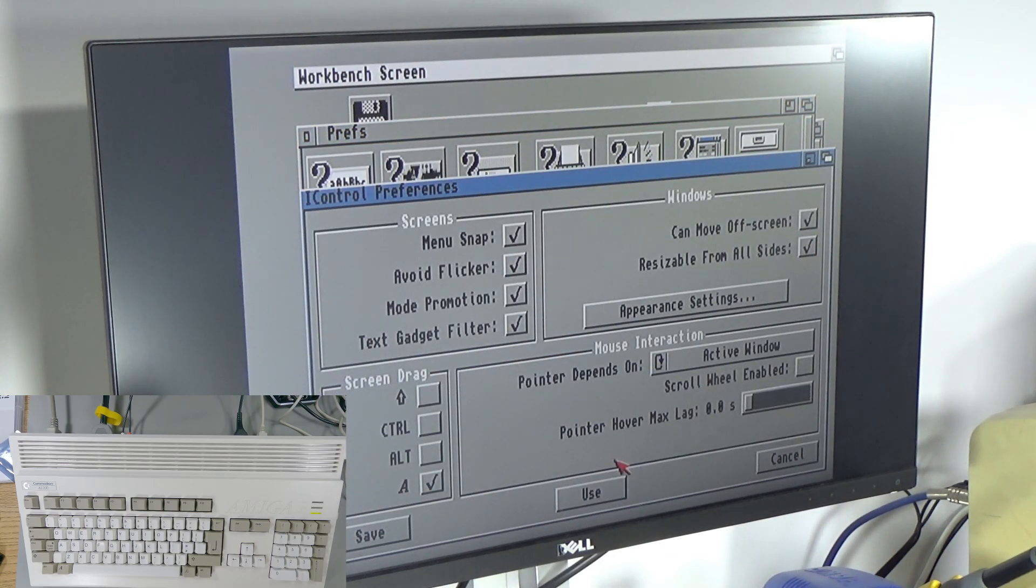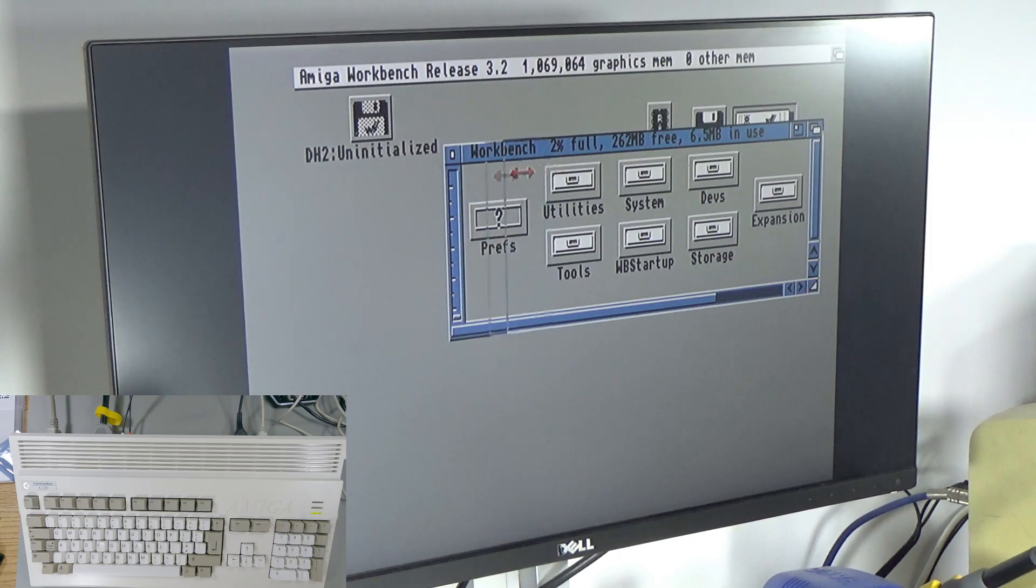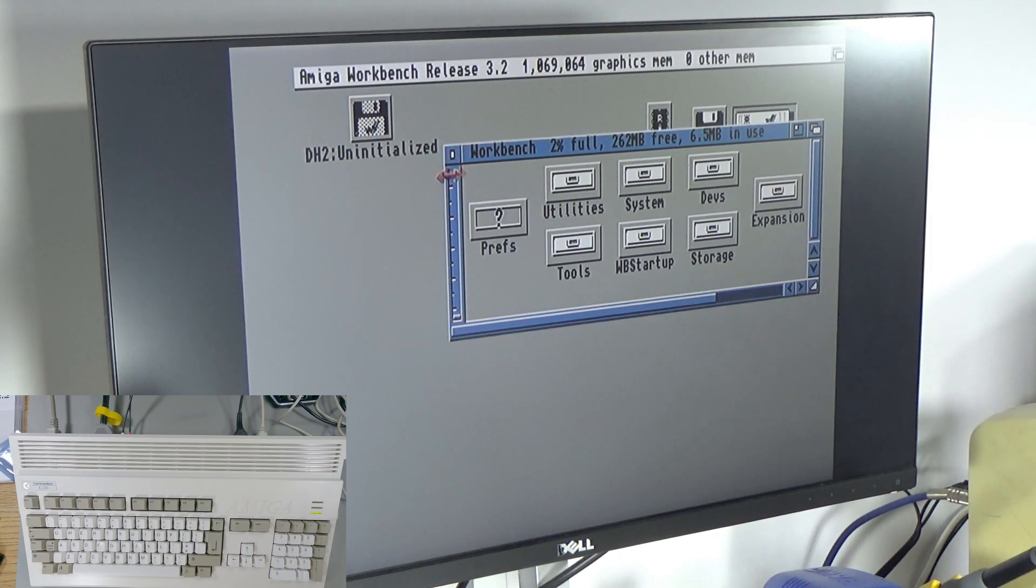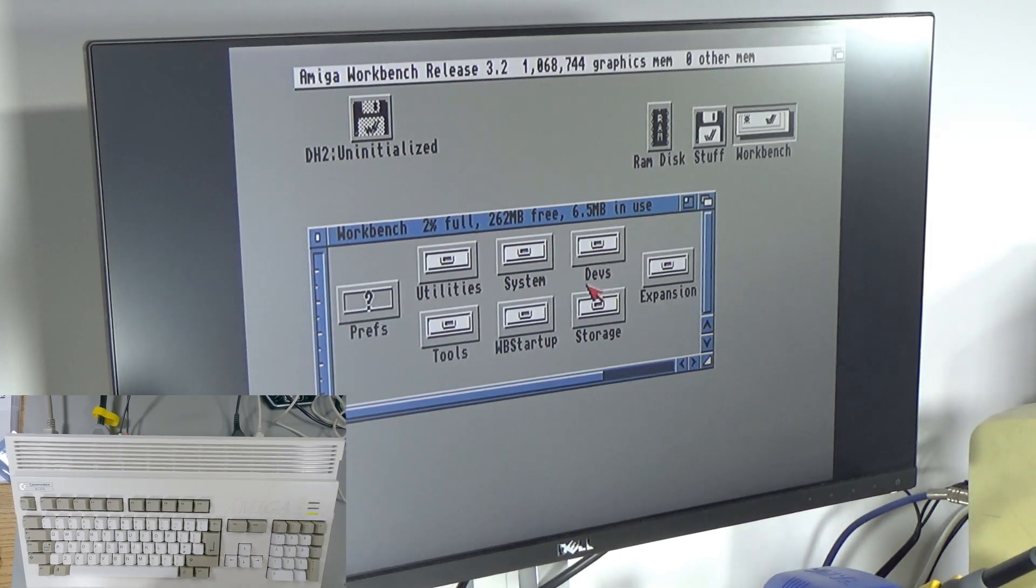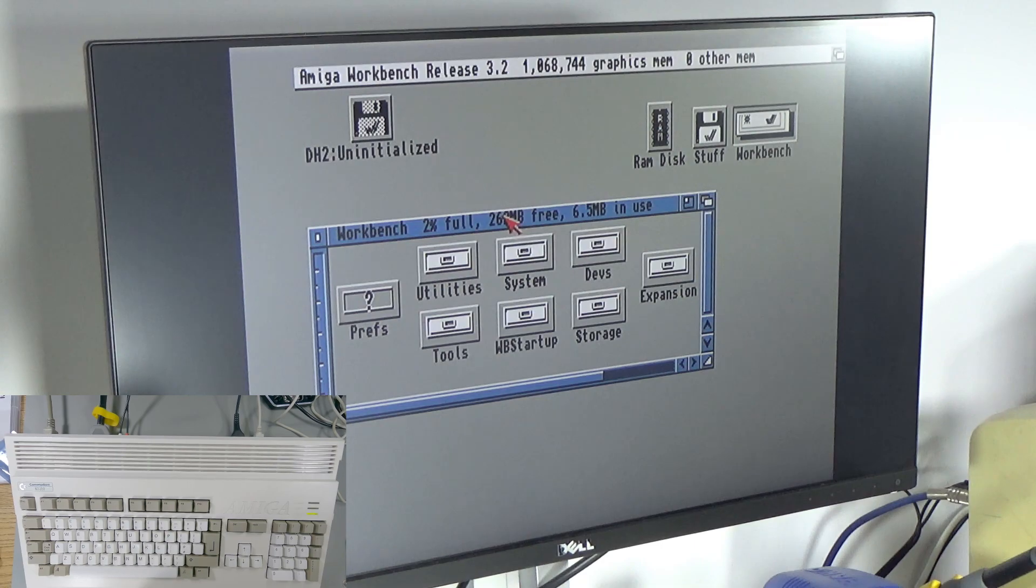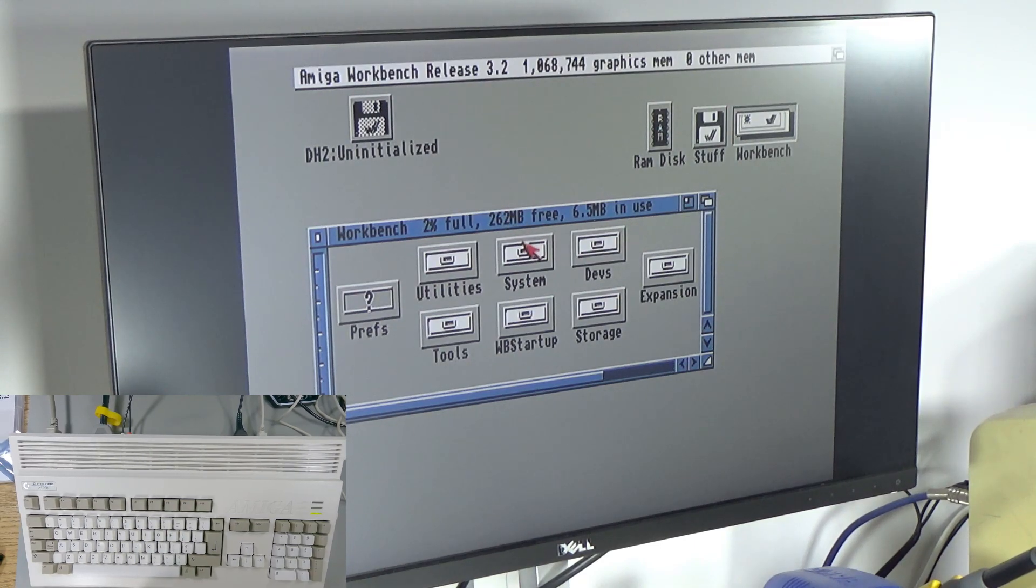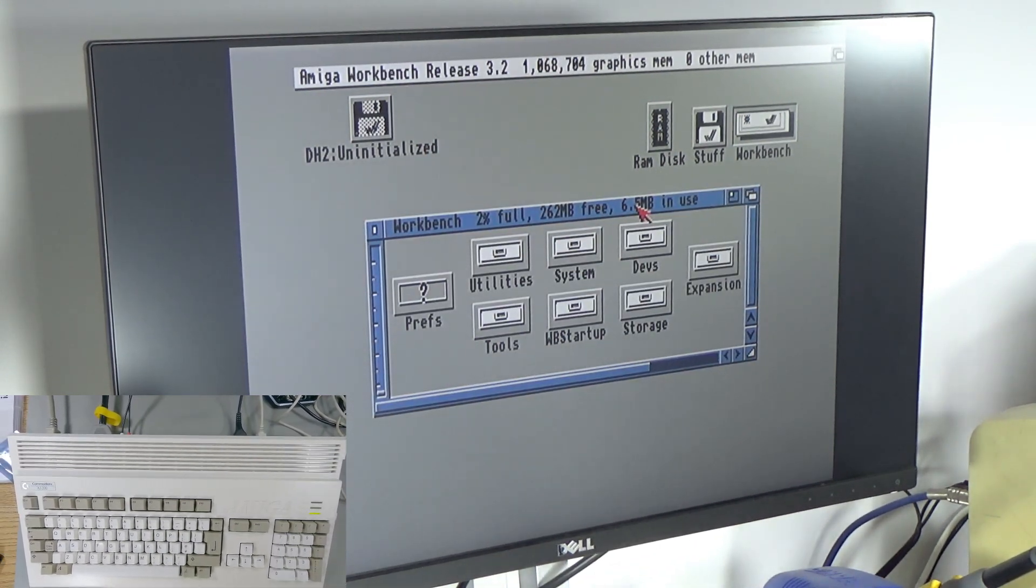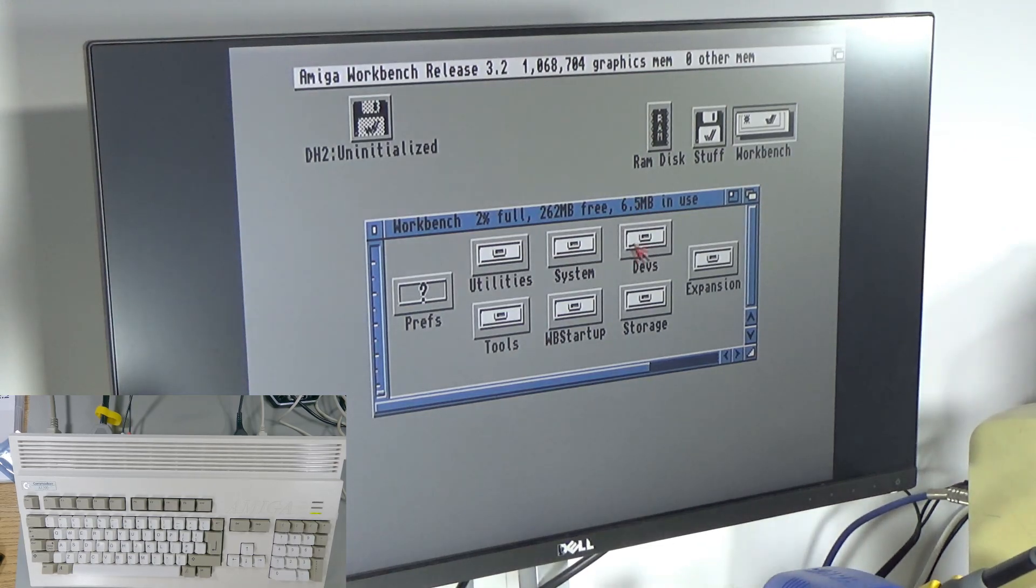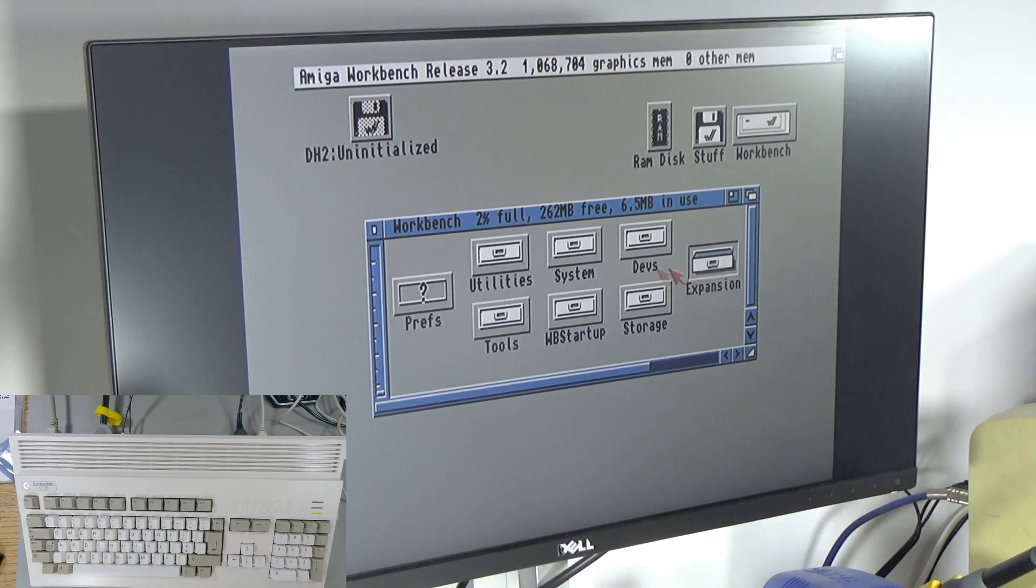Oh, resizable from all sides will have that. Oh yeah. Look at that. Amazing. The other thing is, is I made a 250 megabyte partition for Workbench and it's used 6.5 megabytes. So that might have been overkill. But that is excellent stuff.